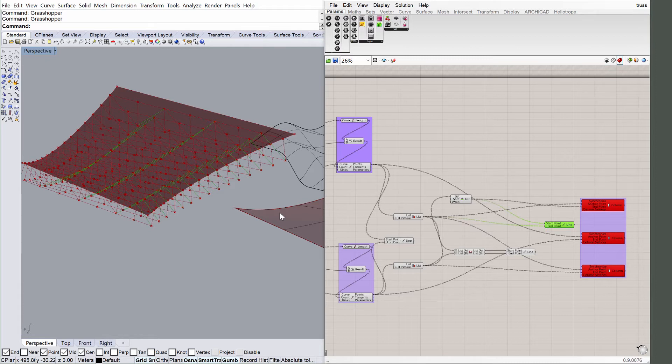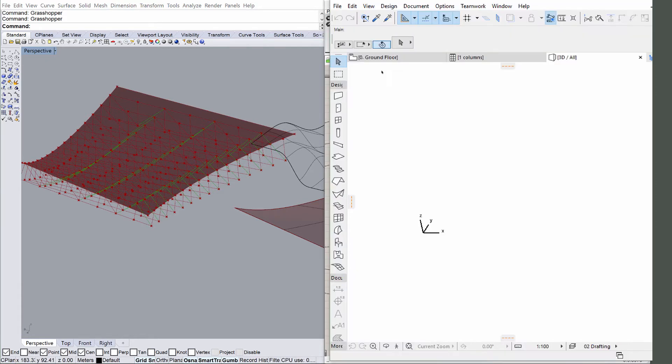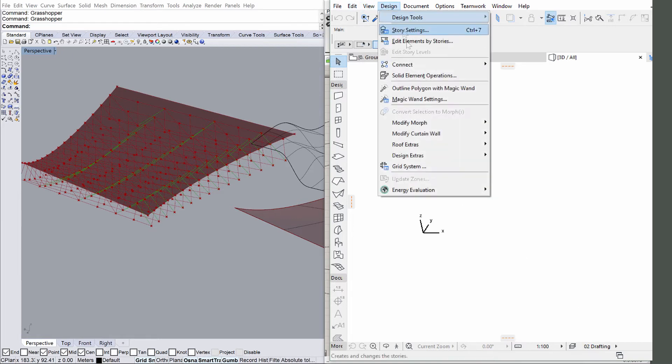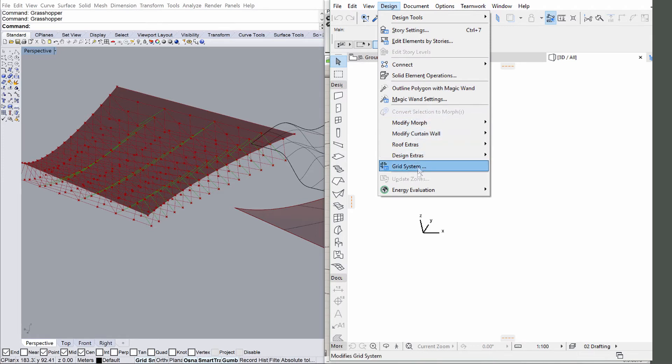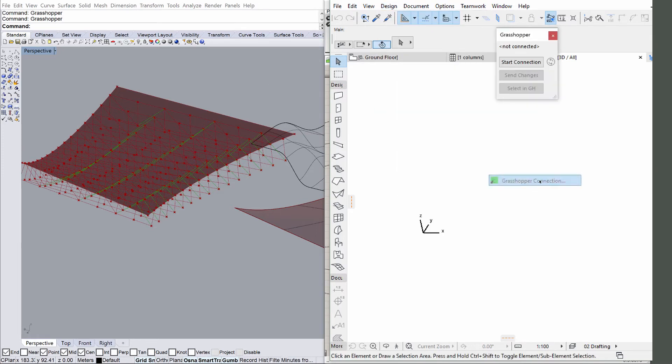Open ARCHICAD by double-clicking its icon on the desktop. Position the ARCHICAD application window on the right side of the screen. Select the Grasshopper connection option from the Design, Design Extras menu to display the Grasshopper dialog.